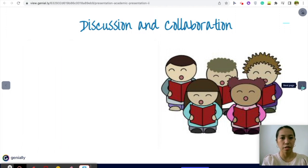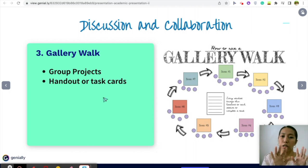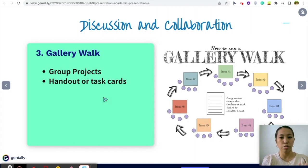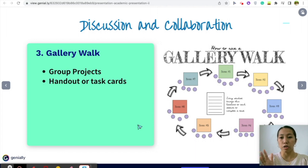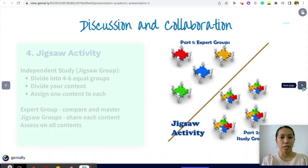Next is the Gallery Walk. You can do this as an extended activity during group projects. Once they are done with group projects, you can post their work on the walls or spread it around the classroom. This keeps students moving and they get to see each group's work, but it comes with a task — this is not just something where students go around, walk, and chit-chat.